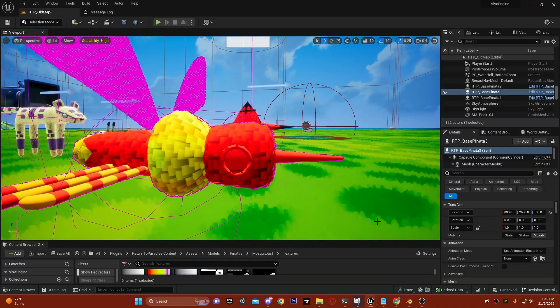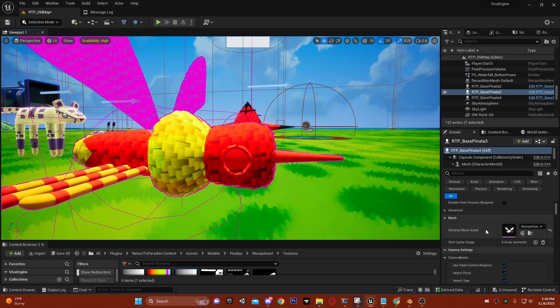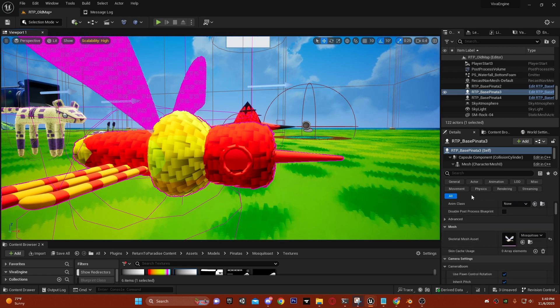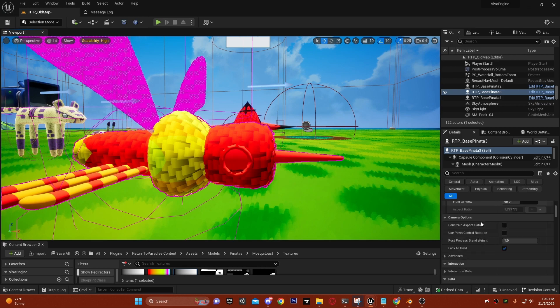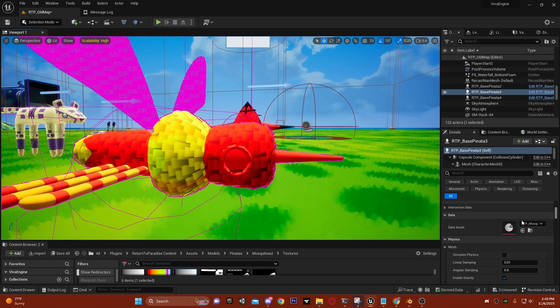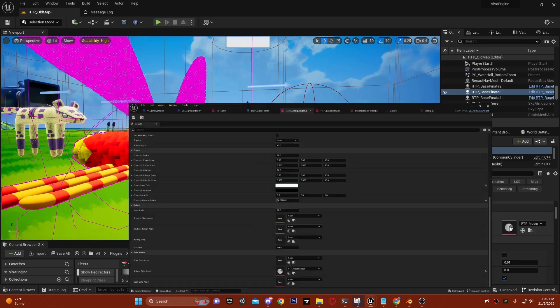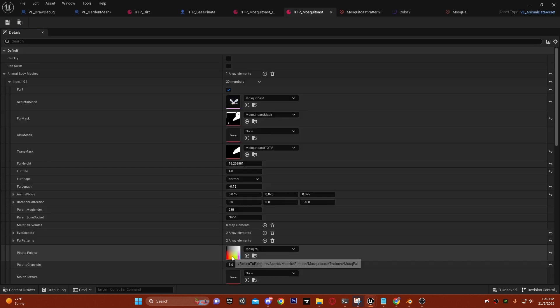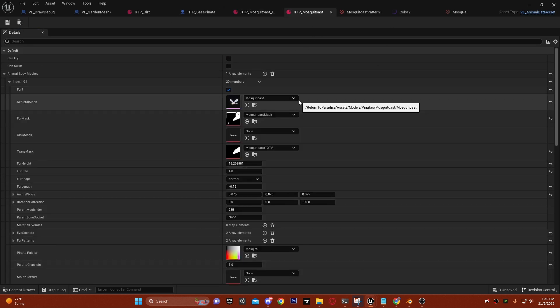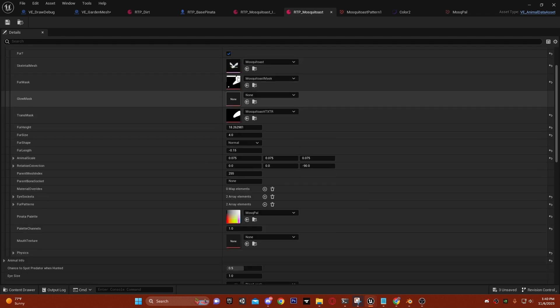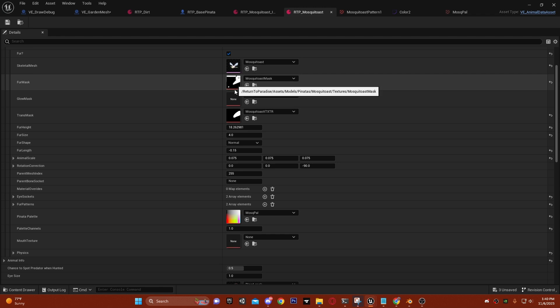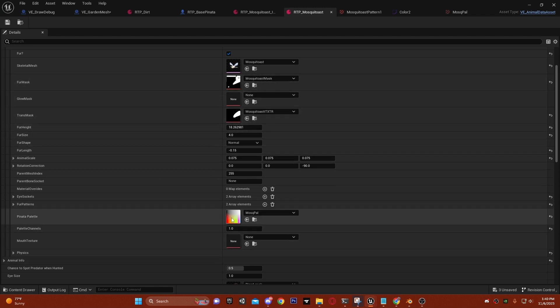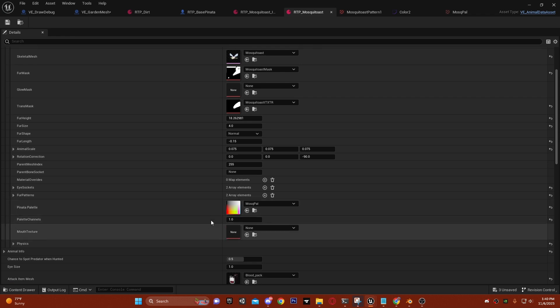If I click on the blueprint in the world and then scroll down, you can see the data asset of the pinata. We can click on that, and then the pinata mesh data asset has the body, the mask, the transparency mask, the glowing mask, how many palette channels it has, and the palette.